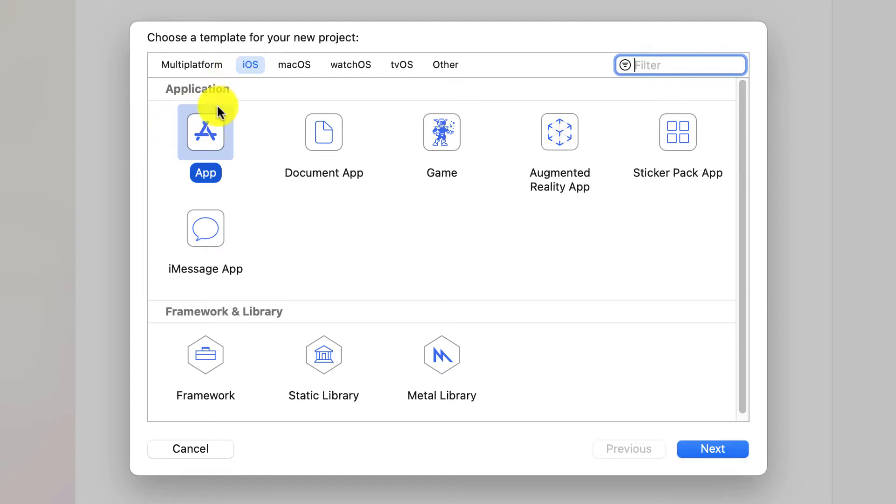For iOS, you can make apps, document apps, games, augmented reality apps, sticker apps, and messaging apps.